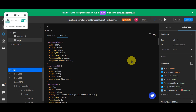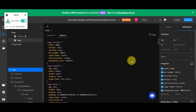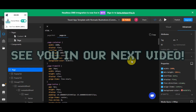That's basically it for converting your Figma design to HTML and CSS using Teleport HQ. If you found this helpful, don't forget to give it a thumbs up and subscribe. If you have any questions, don't hesitate to comment down below. Thanks for watching, and we'll see you in the next video.